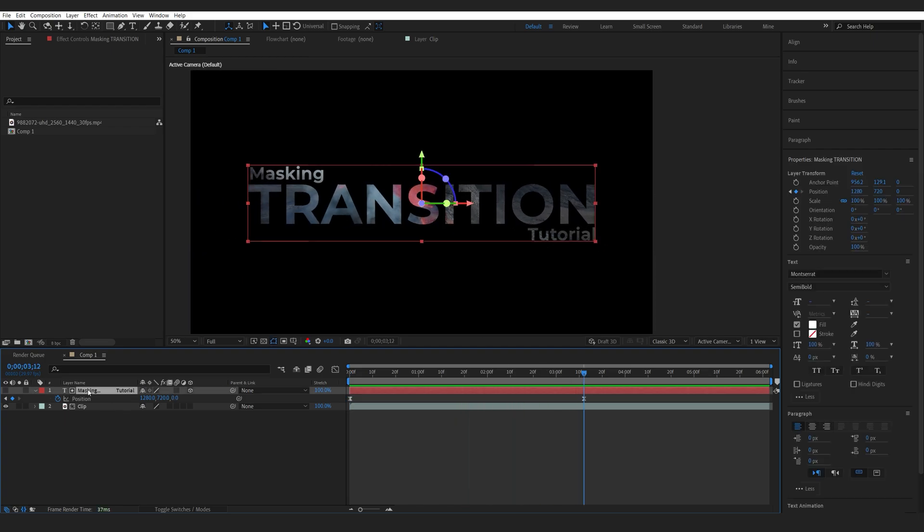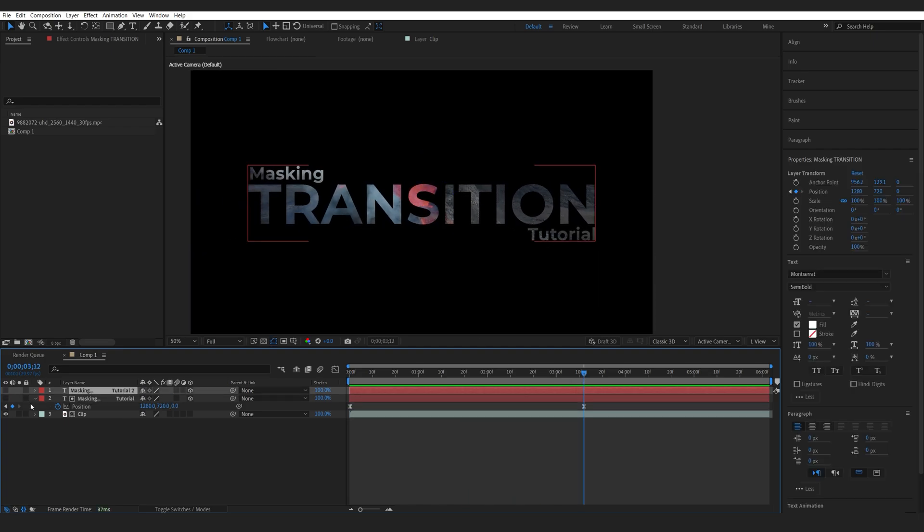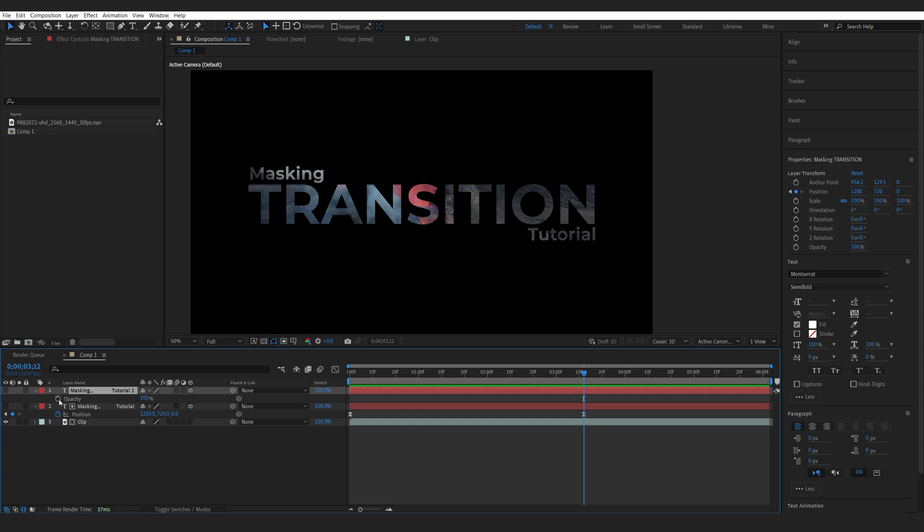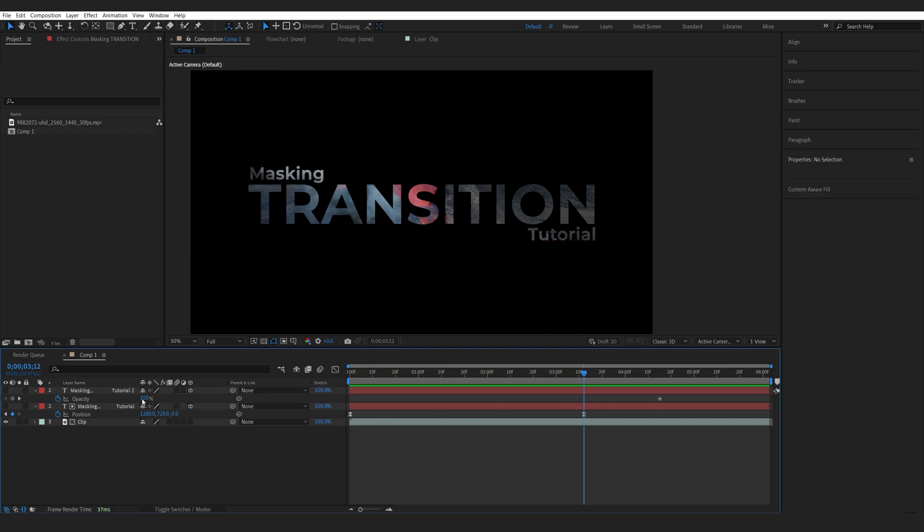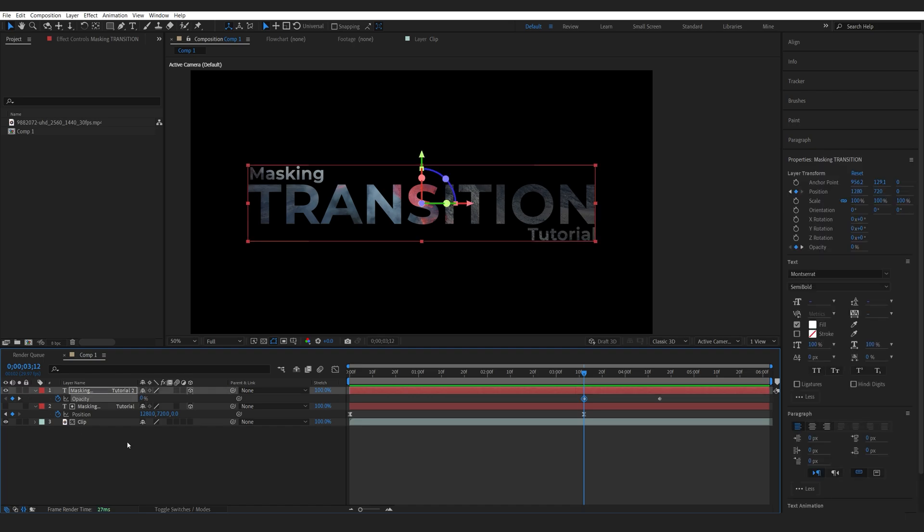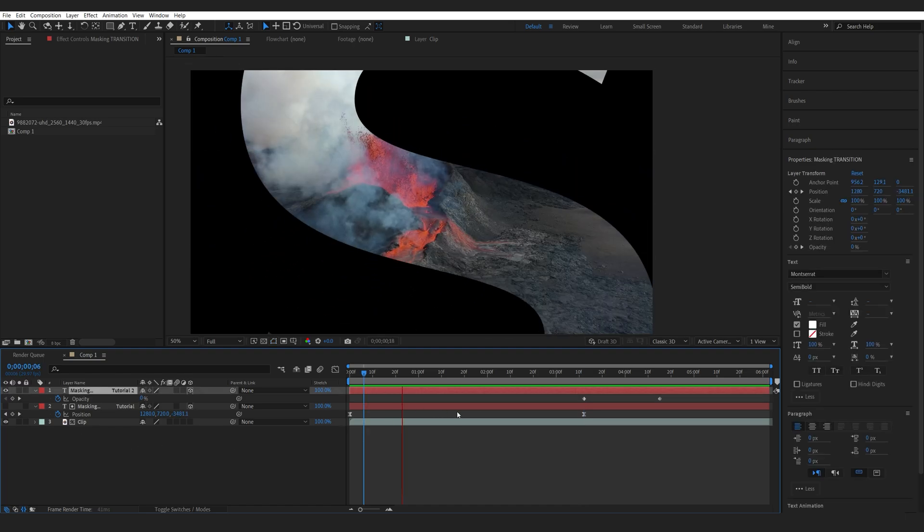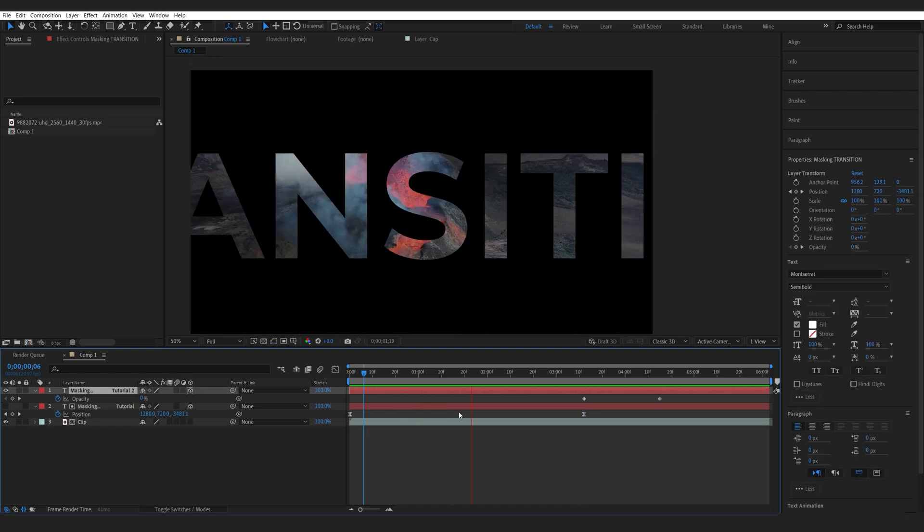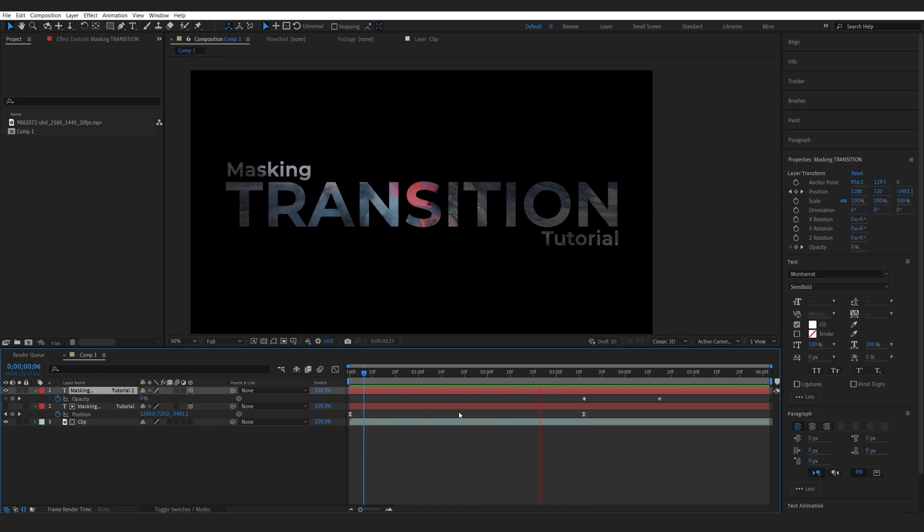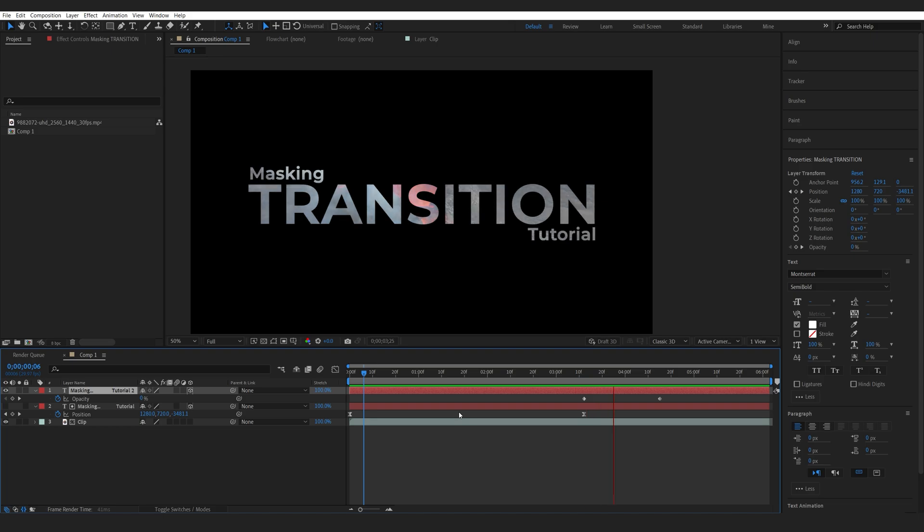And we can also duplicate our text layer and simply animate the opacity from 0 to 100 once it's fully in position here. So I'm just going to enable it. So once we play this back, we're basically doing the reverse and transitioning to a full title.